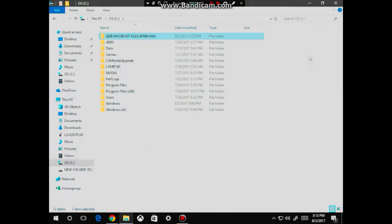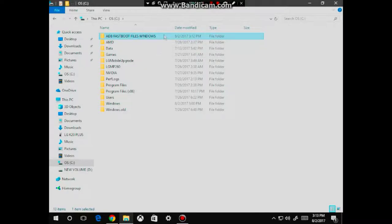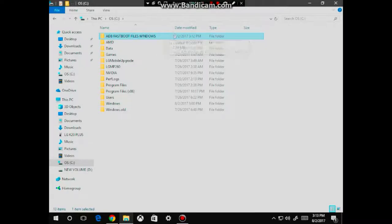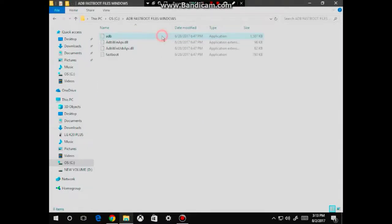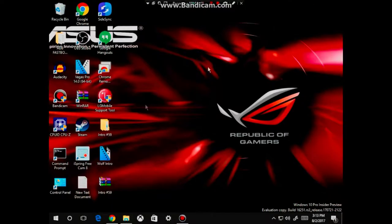From here, we're going to double click on the ADB Fastboot files for Windows, which is actually the new folder that we have just created. Just double click it and go into the folder. From here, we're going to minimize this window.